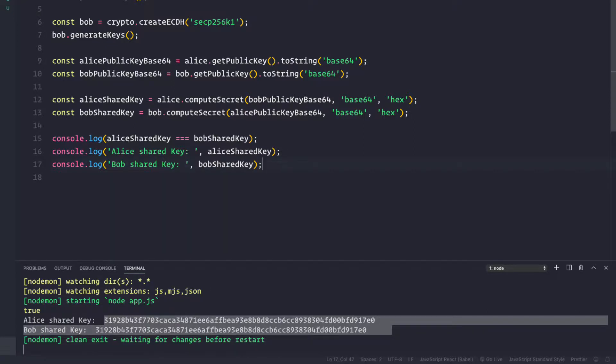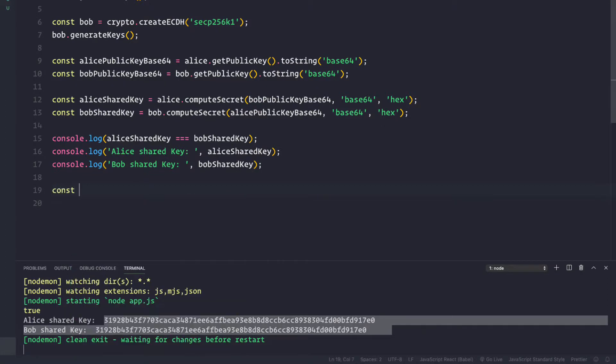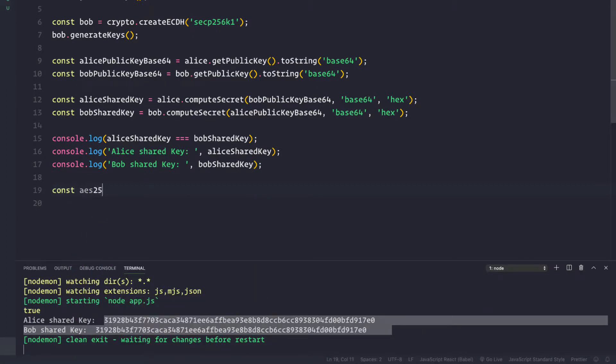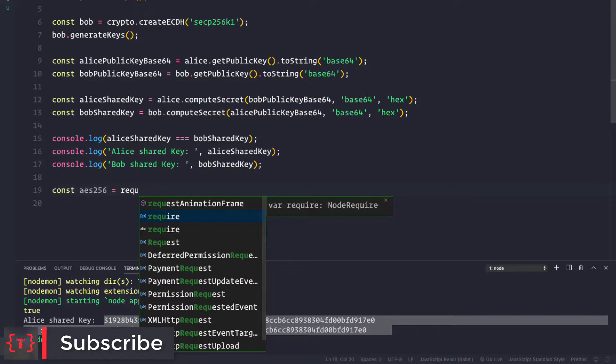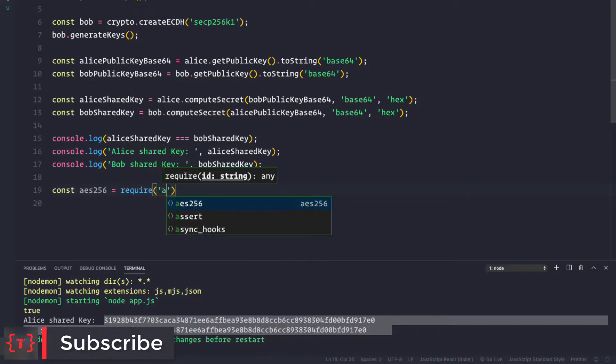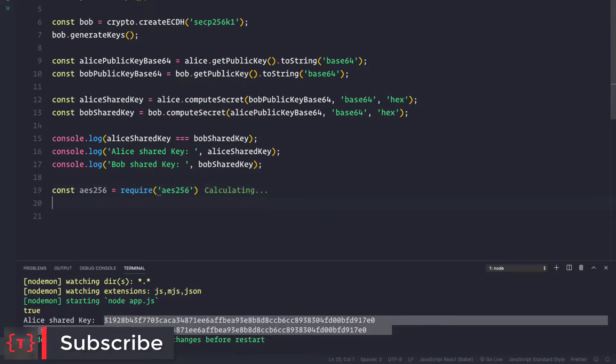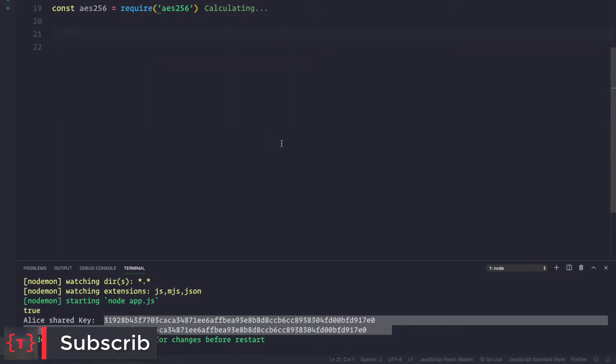Now let's use that library, aes256. For that, I'm going to require that library: const aes256 equal to require aes256 like this.